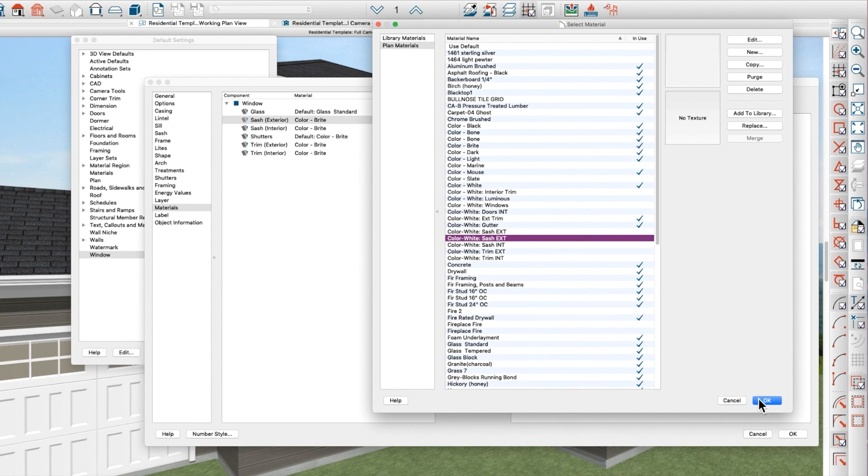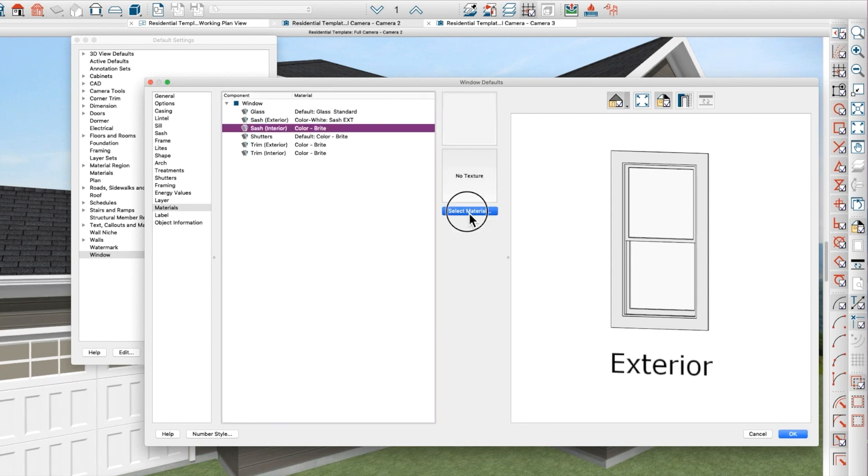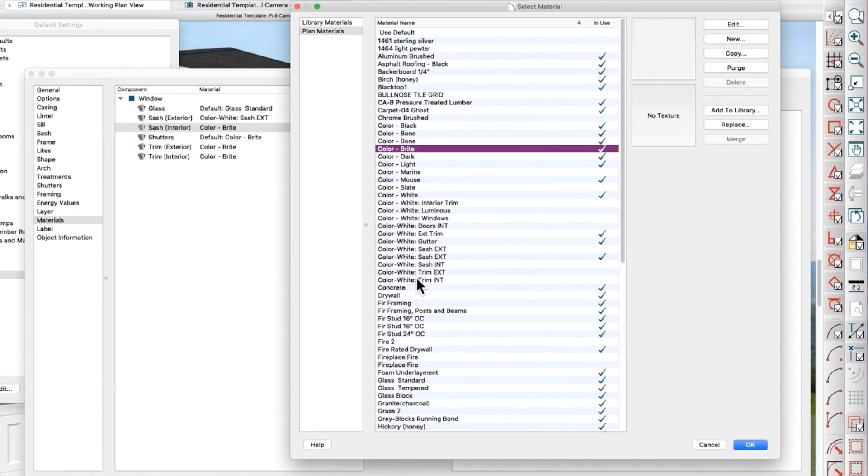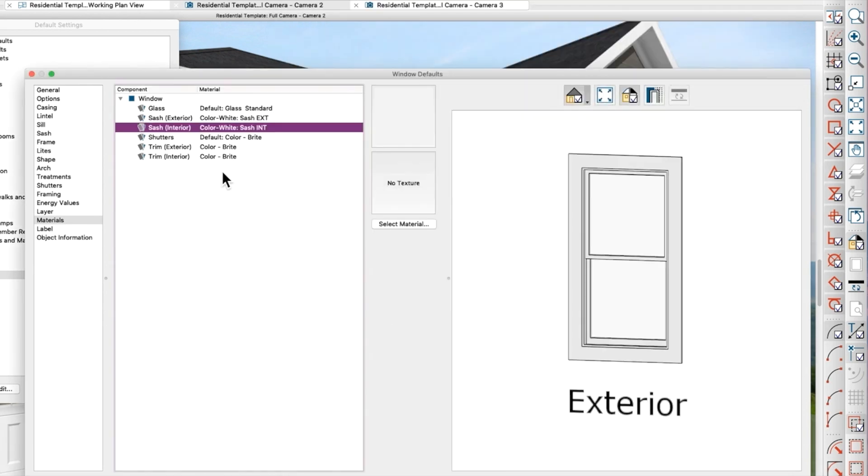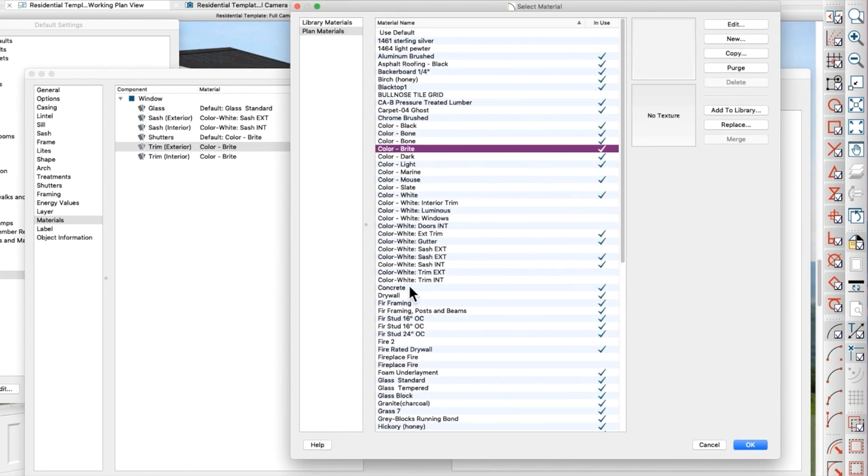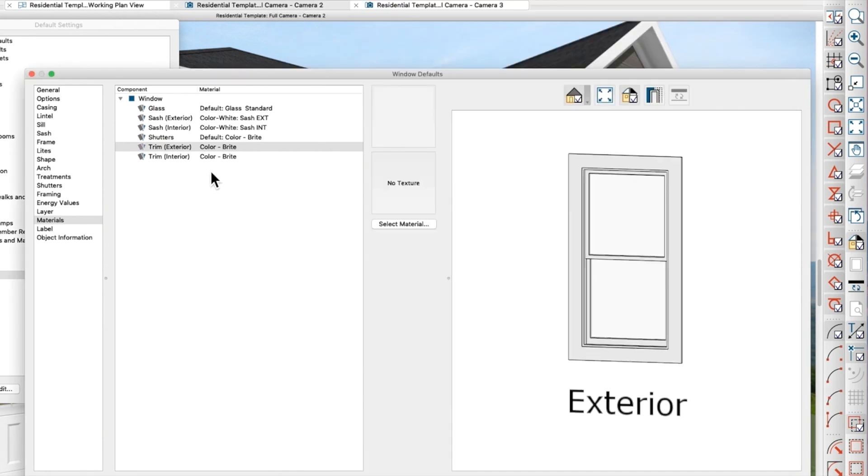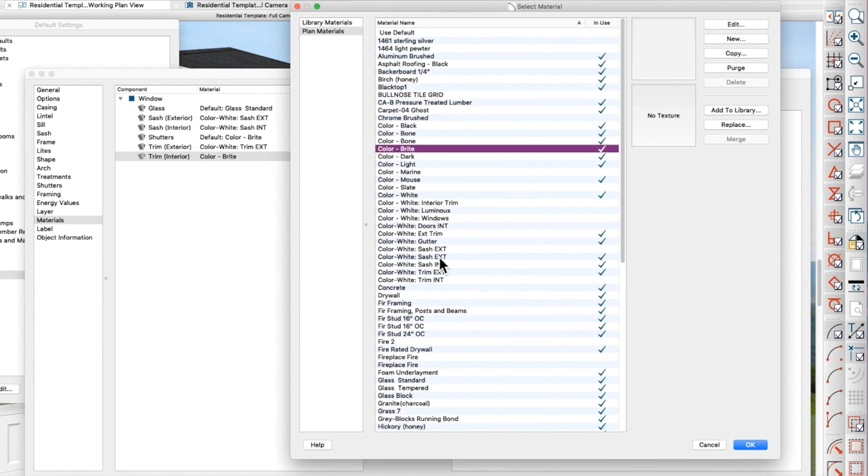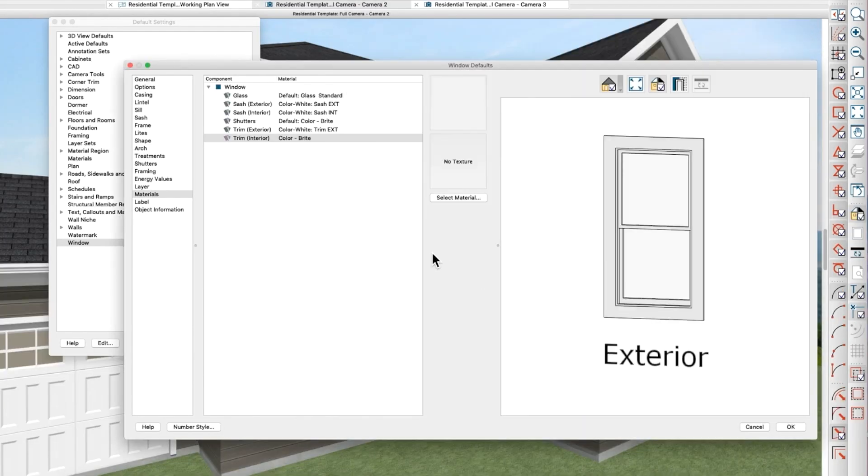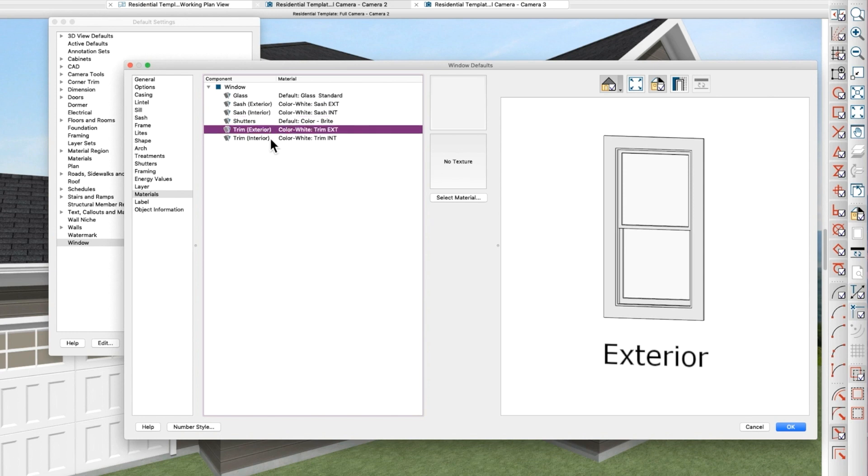I'm going to say okay and then do the next one. I've already done some of these, like here's sash interior. I've created these already and then trim exterior, color white trim exterior, and then interior trim interior. Basically, they're just copies of the same material but renamed, so each one of these items now is a unique material.